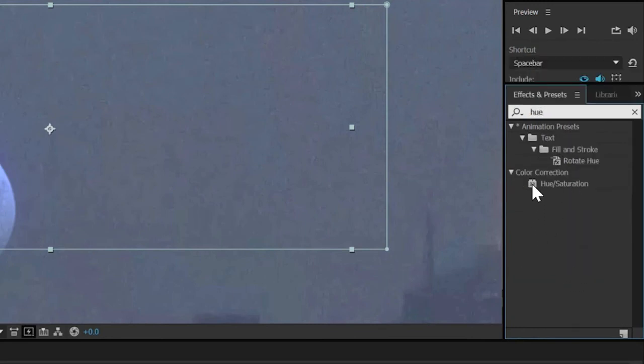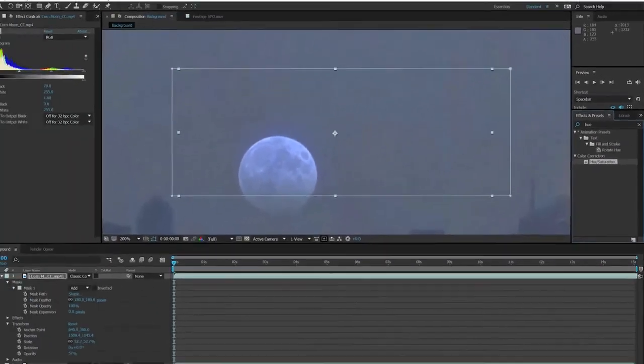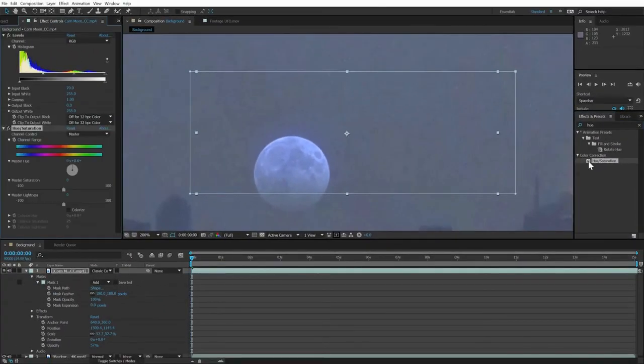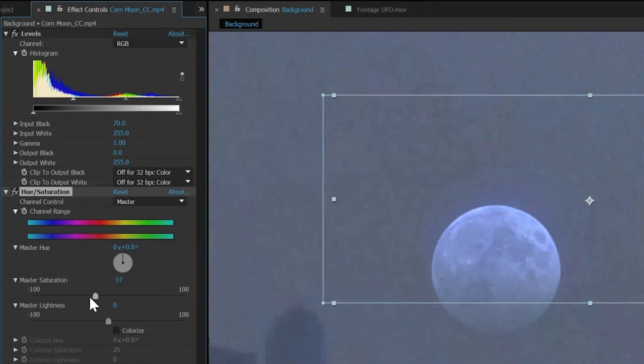Since the moon layer is still selected, we can apply it by simply double-clicking it and then drag the saturation slider down to get rid of the blue. This is looking pretty good.